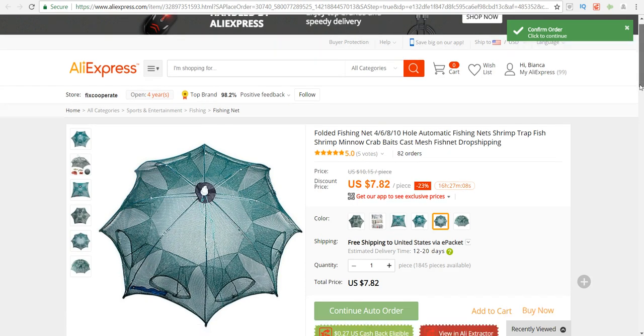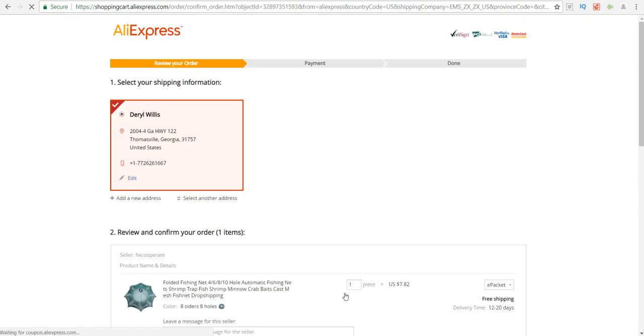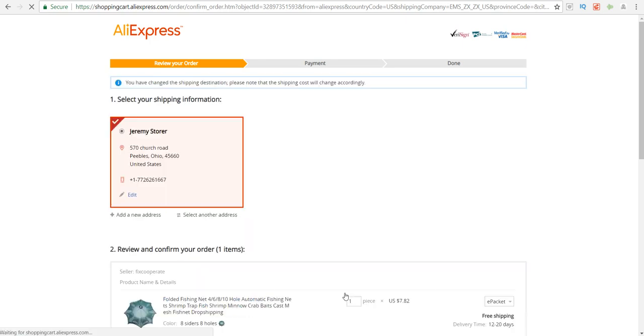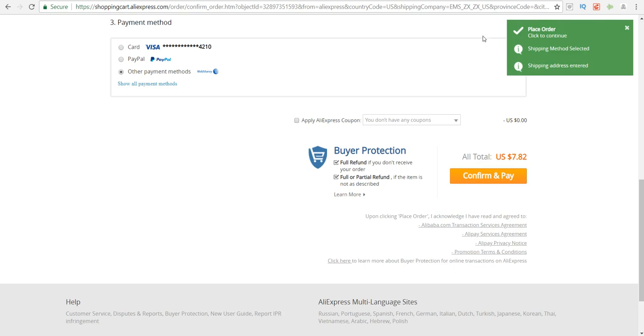Then we'll scroll down to continue auto order. What this is going to do is go ahead and put all of their shipping information in there. As you can see, it populated all of their information. After that, we're going to continue on to the next page by clicking on confirm and pay.